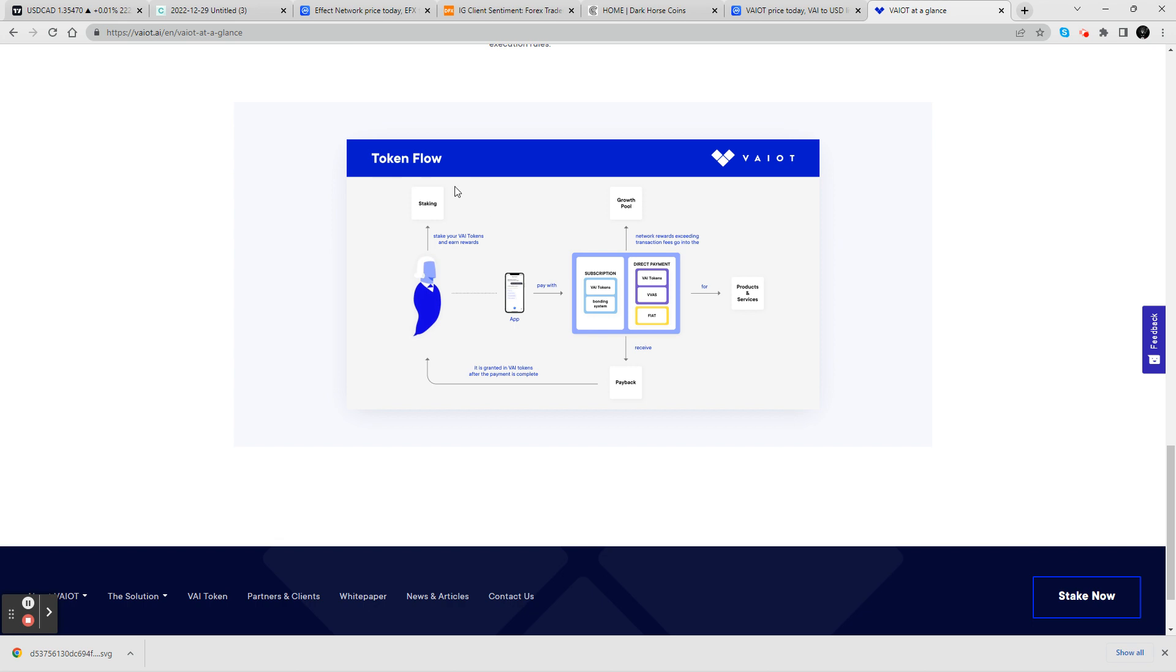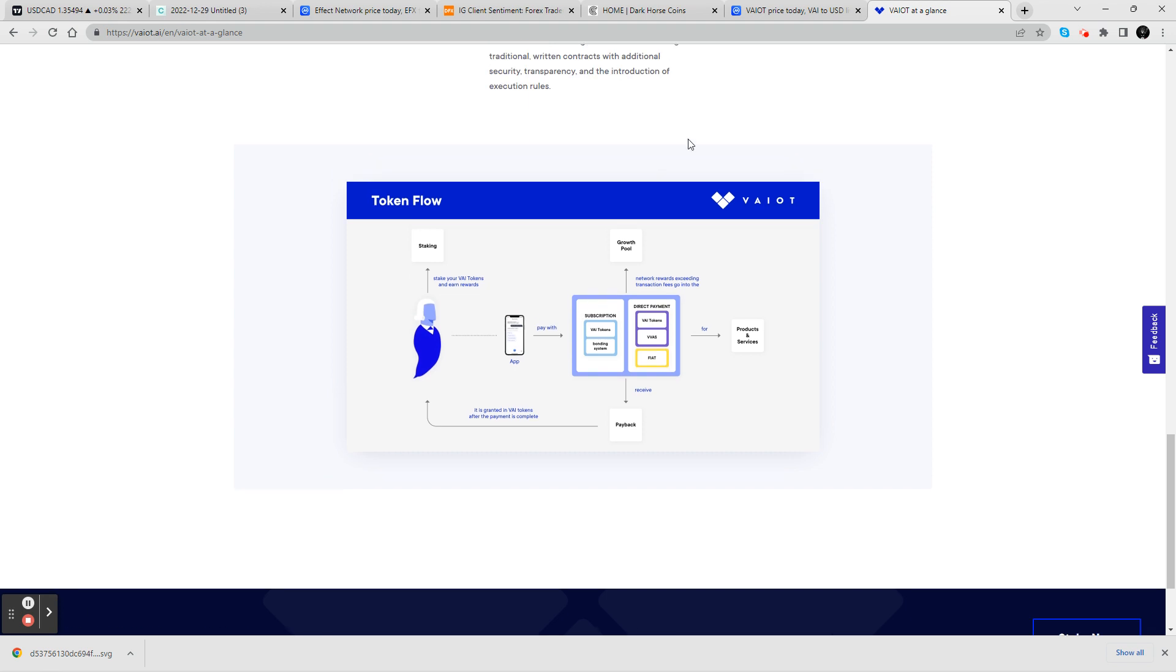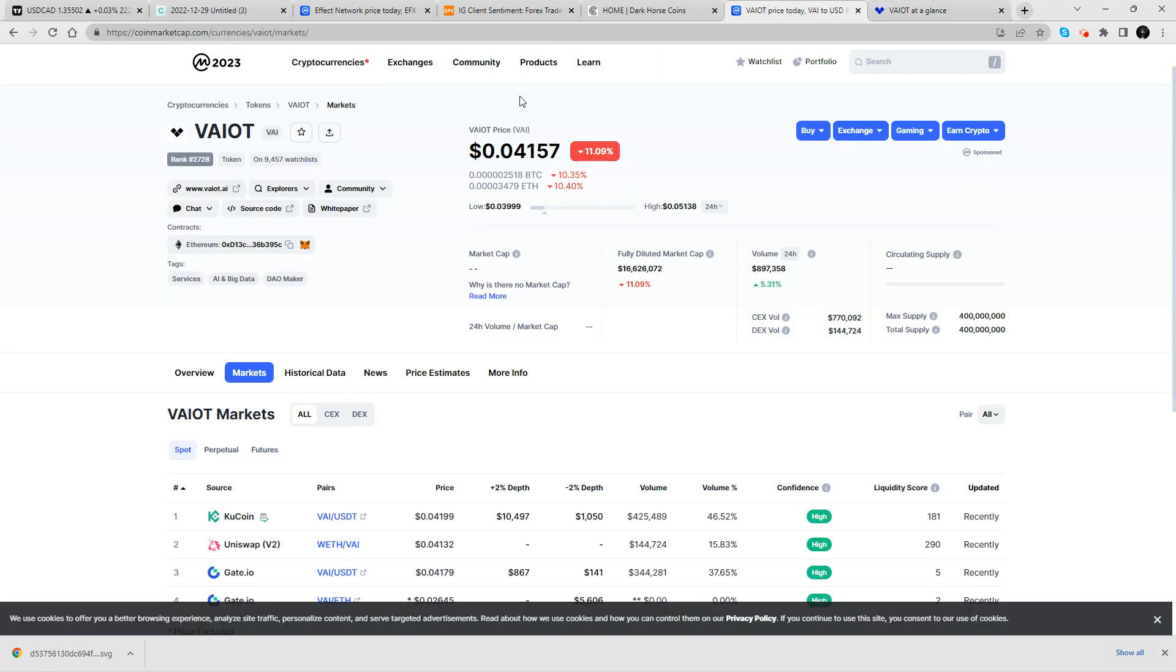And I got the token flow and I got some staking as well. So check out the price.